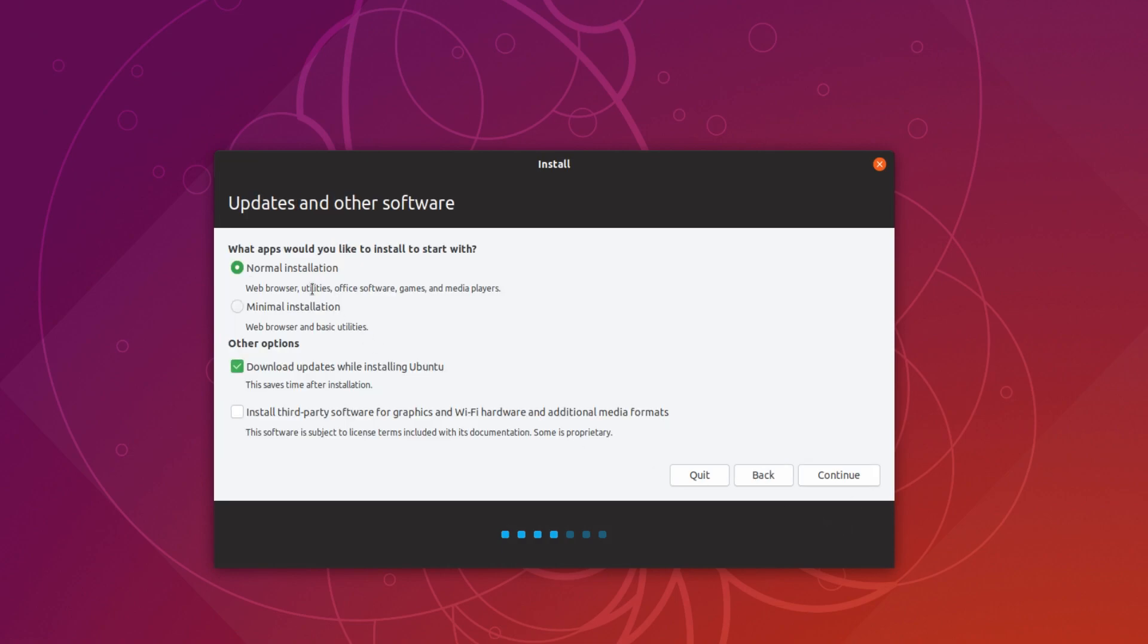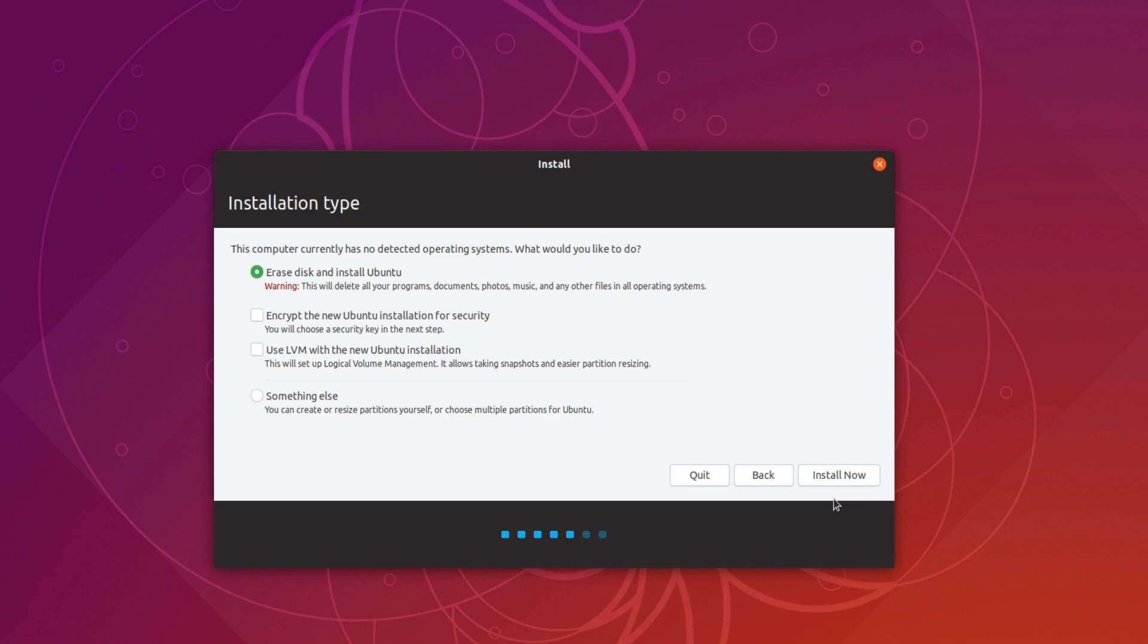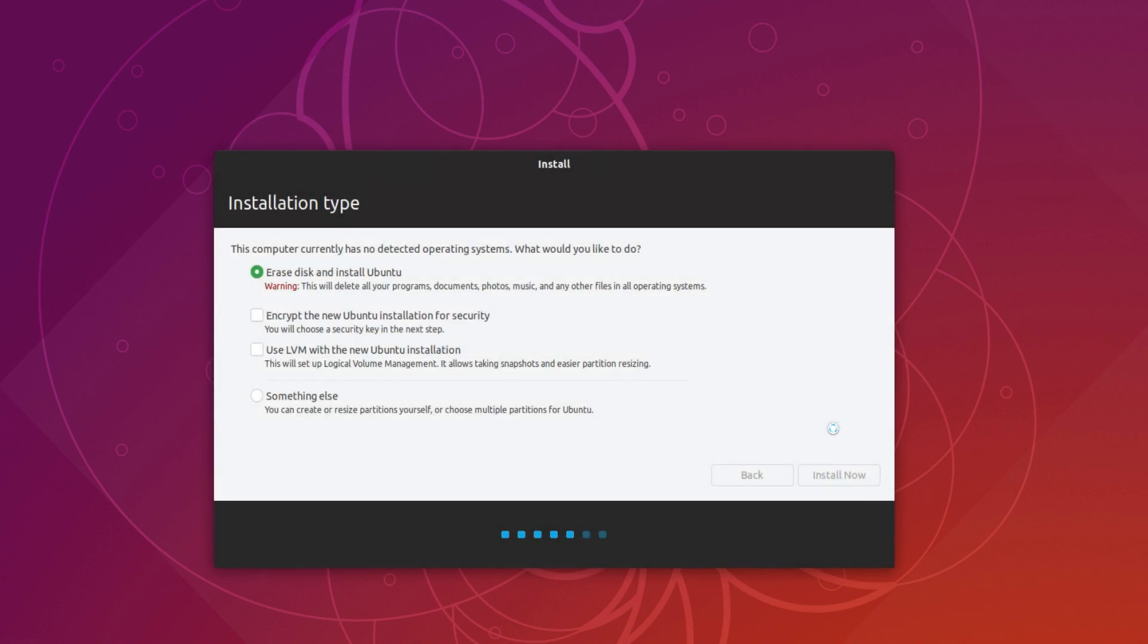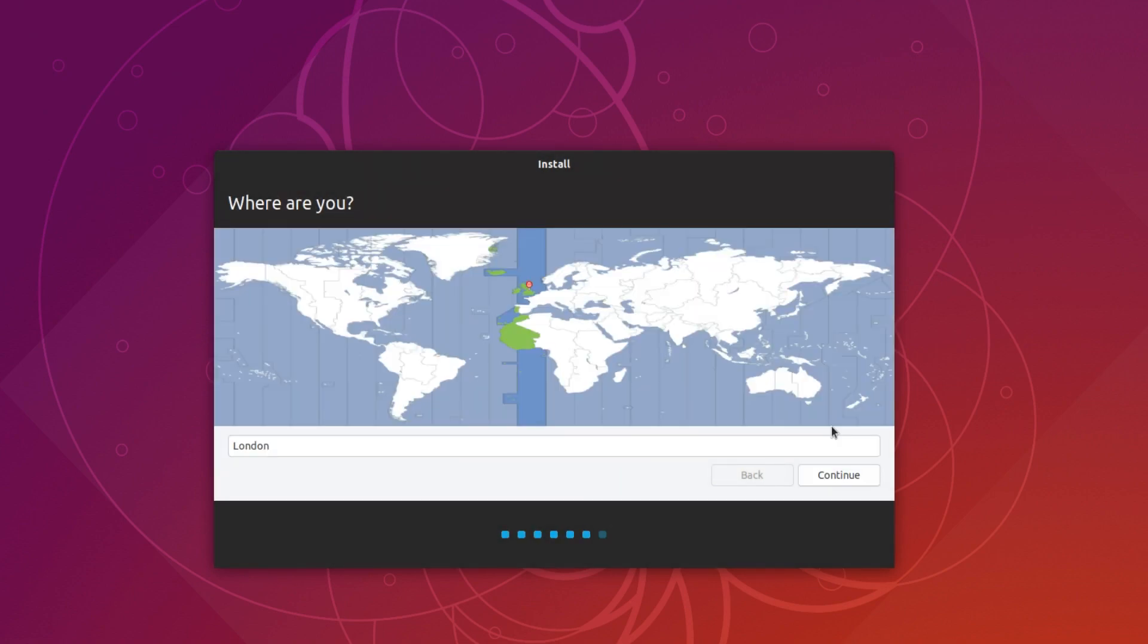We now need to make sure we have normal installation selected. And you can choose whether you want to download updates while installing. That's totally up to you. I'm actually going to select both these options here. And we now need to go continue. Continue. And you now need to go install now. And we need to go continue again. You now need to select where you are in the world and then go continue.